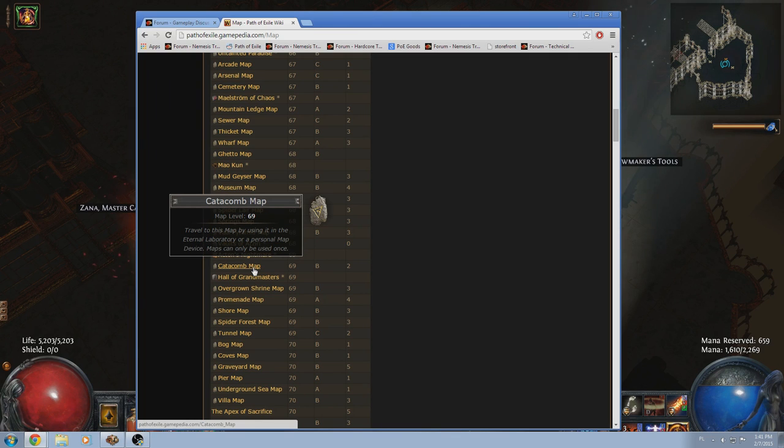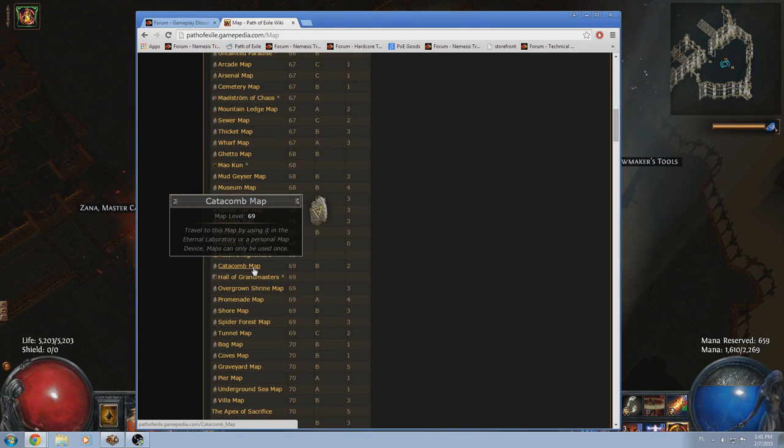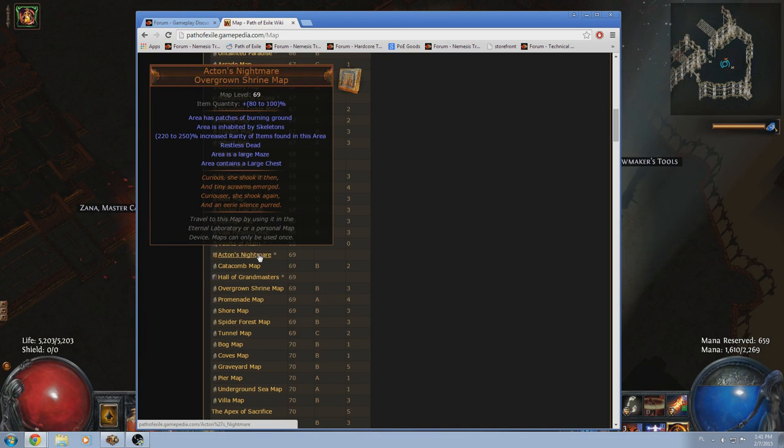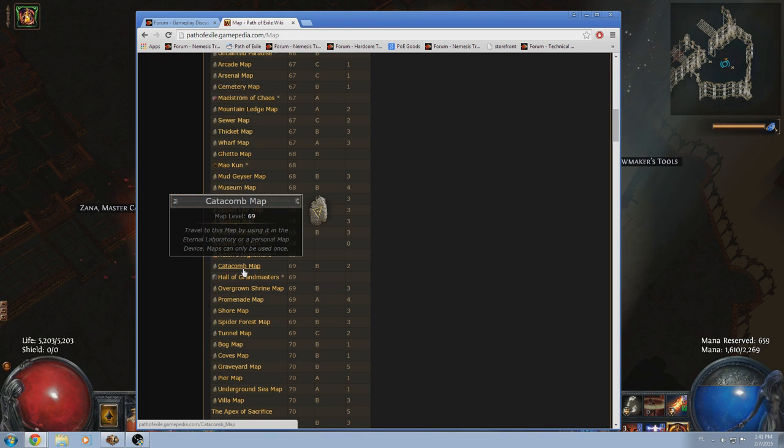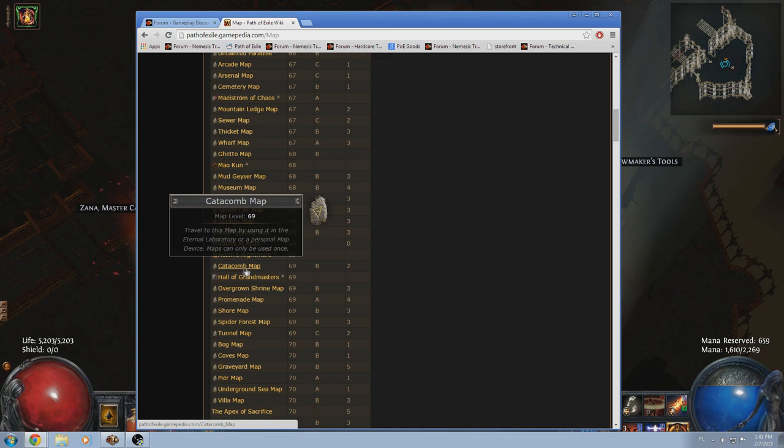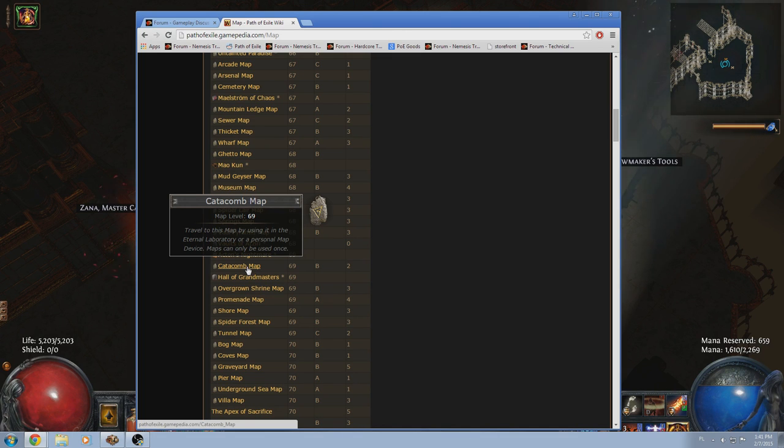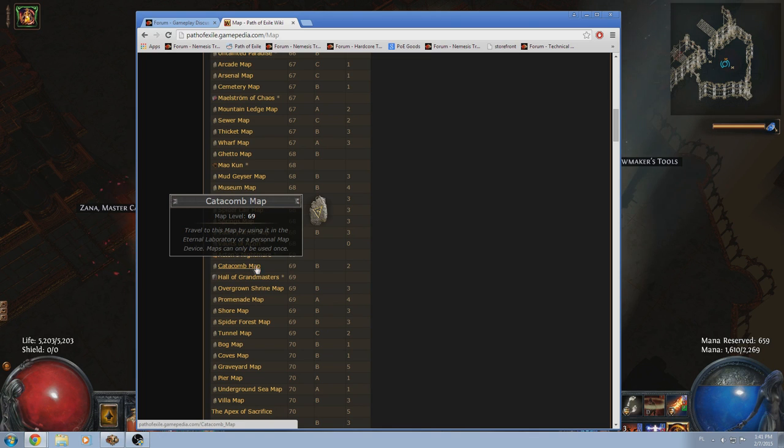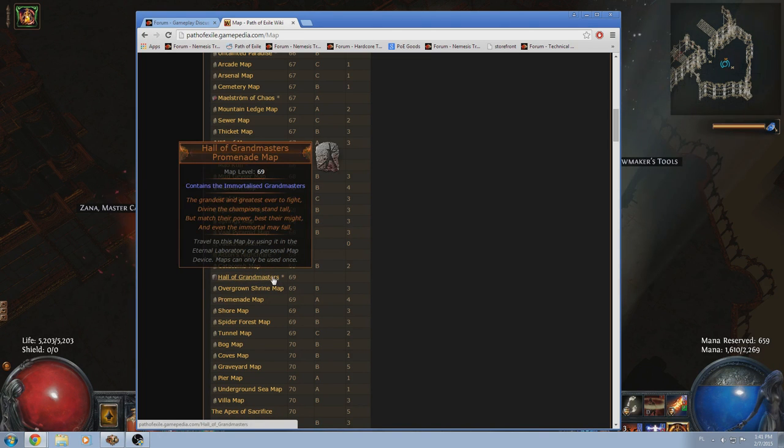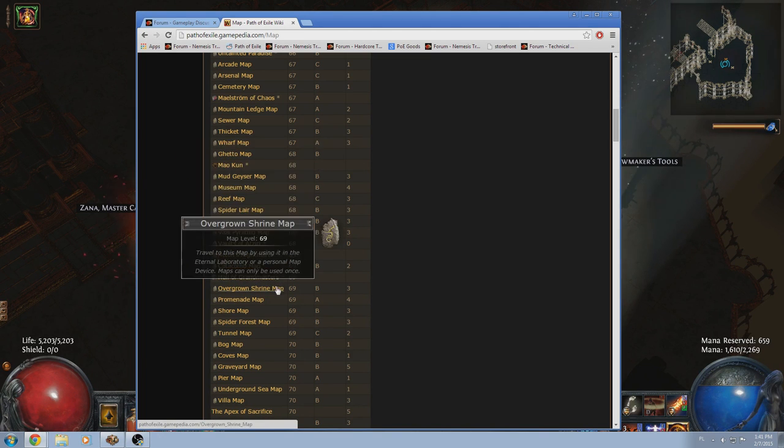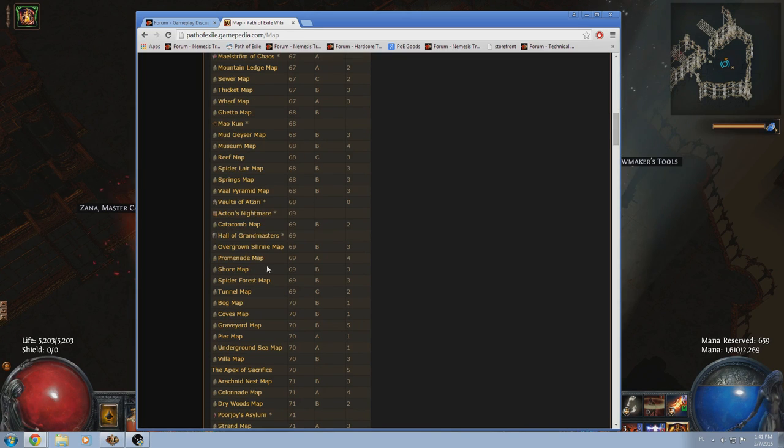Catacombs is, again, another one of those very straightforward maps, if you know how to run it. It's basically a circle, but there is some thinking to it. I think the implicit mobs are necros, so, if you can deal with necros well, I would recommend it. But if you can't, it's average. Hall of Grandmasters, we don't care about that.